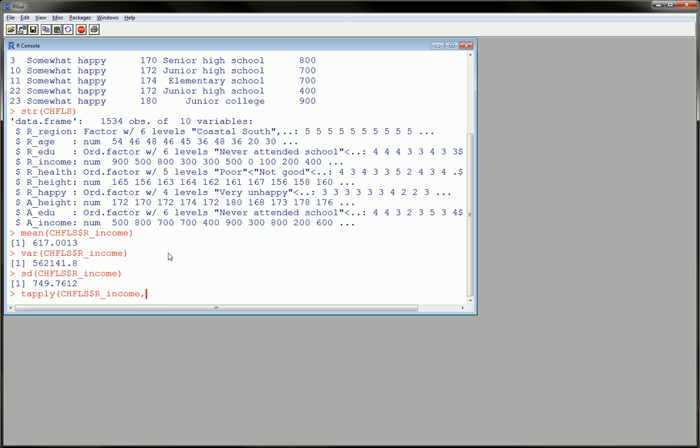And then we put the variable, categorical variable or factor variable that we want to break out the first variable by, and then the function. So here let's do the mean.